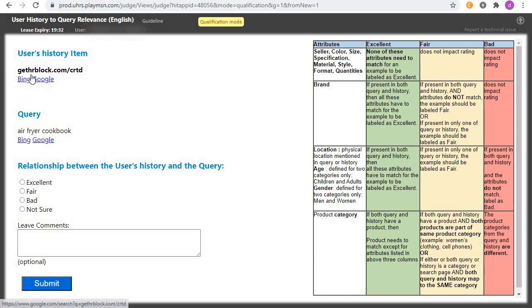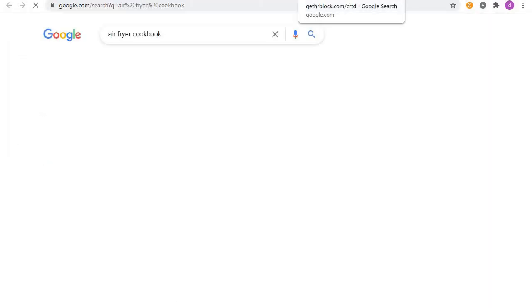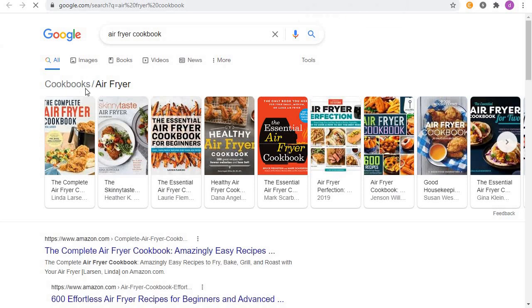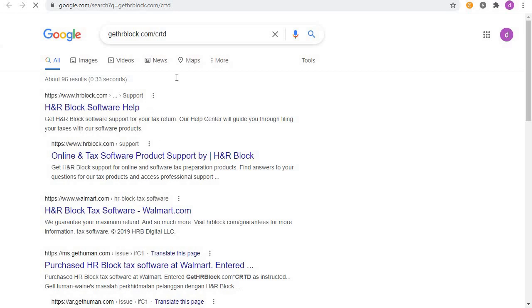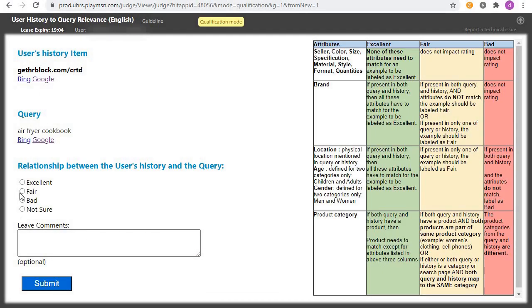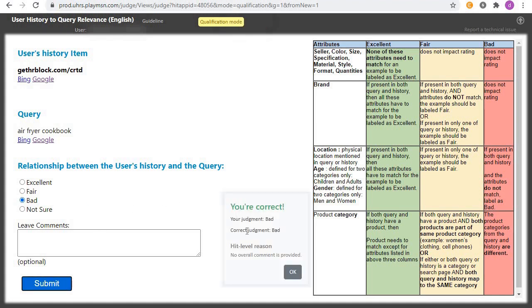Next example: the history is about a cookbook and the query is about 'git proc,' which is a software topic. The two are unrelated — one is a cookbook and one is software. Click on 'Bad' and submit. Yes, you are correct.